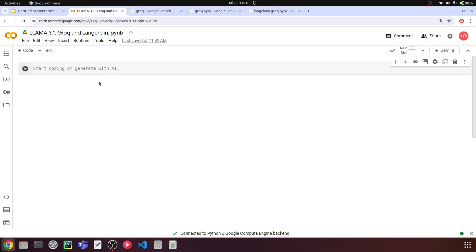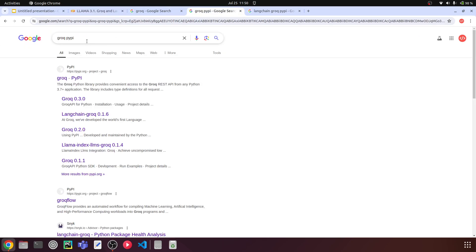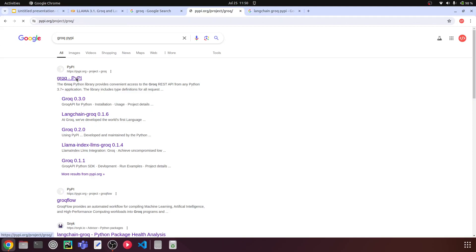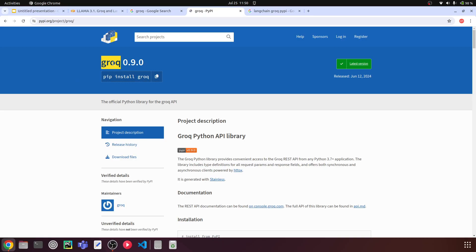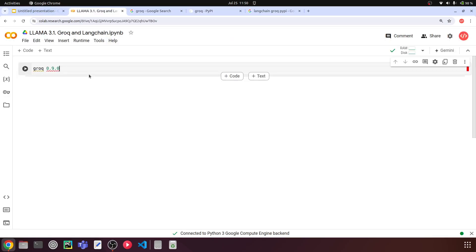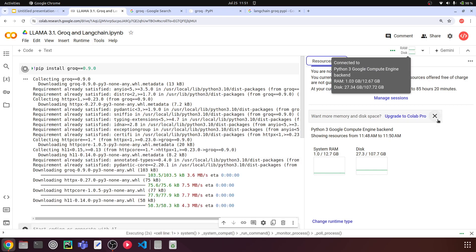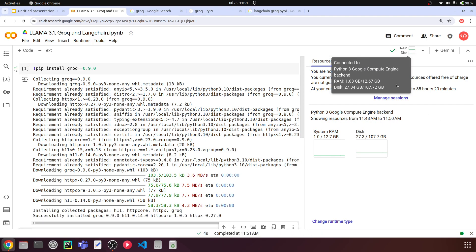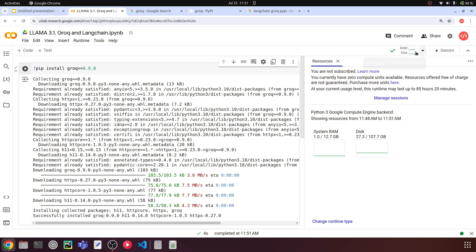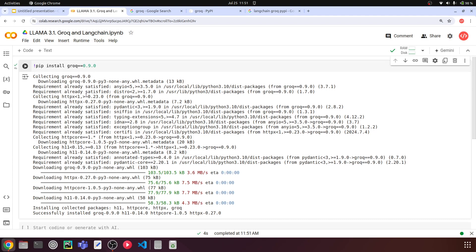I'll open my Google Colaboratory. The first thing we need to do is install Groq. I'm going to search Groq PyPI to install Groq's Python library. I'll copy the groq 0.9.0 version and do a pip install — pip install groq==0.9.0. You can just connect to a CPU environment; GPU is not necessary as we are not loading the model locally — we are just using the API from Groq. So this has installed the Groq library.